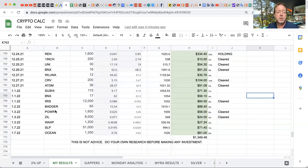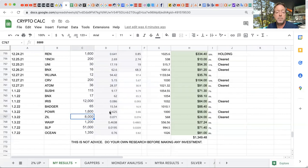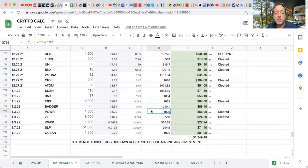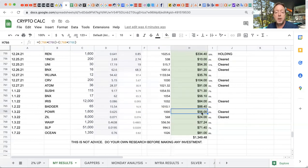You guys can also take a look at this spreadsheet. So this is the coins, the date I jumped in, the amount of coins I purchased, the amount I purchased in at, the amount I want to sell at, and then how much I have invested here. And then what my profit is going to be.